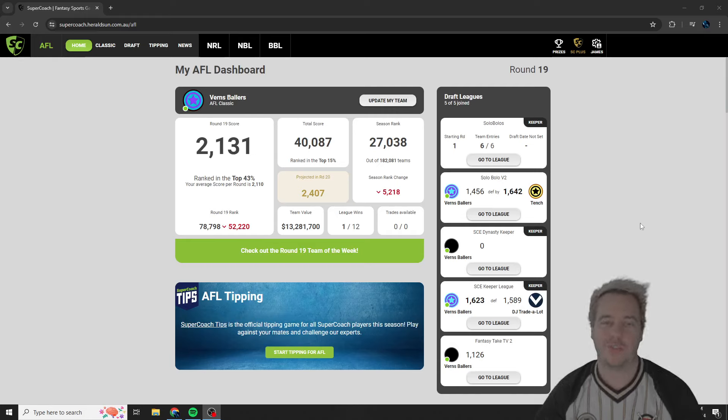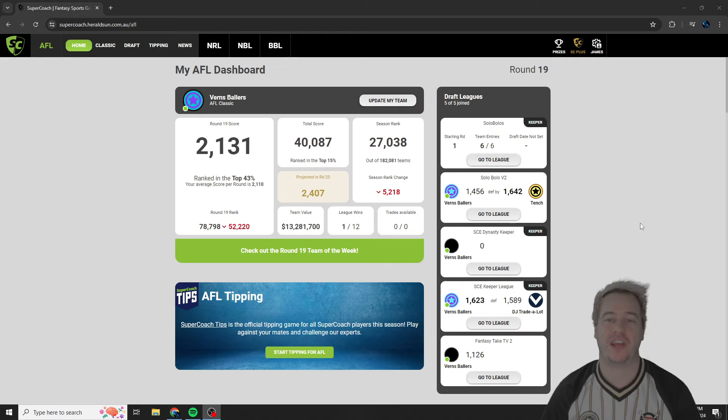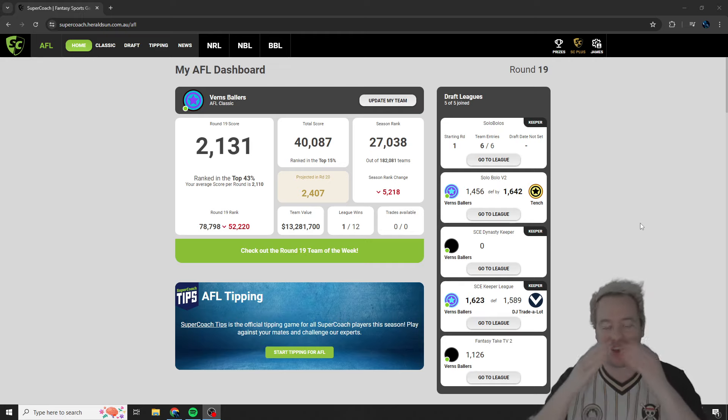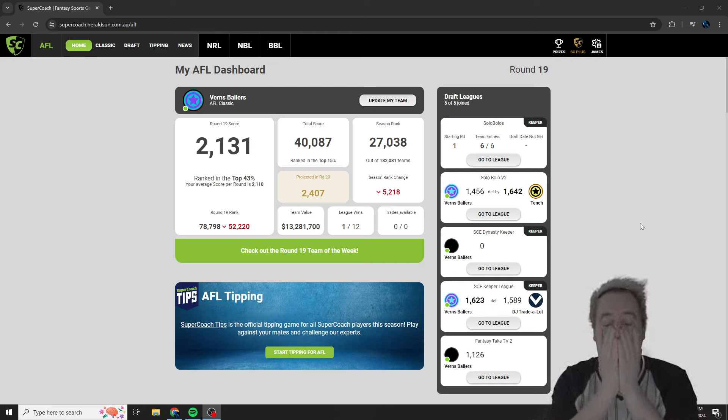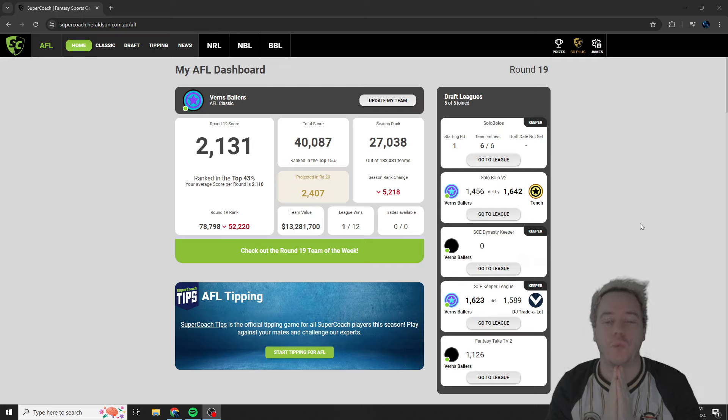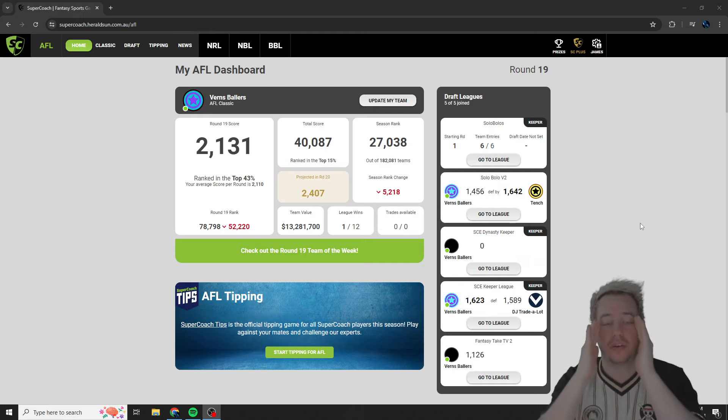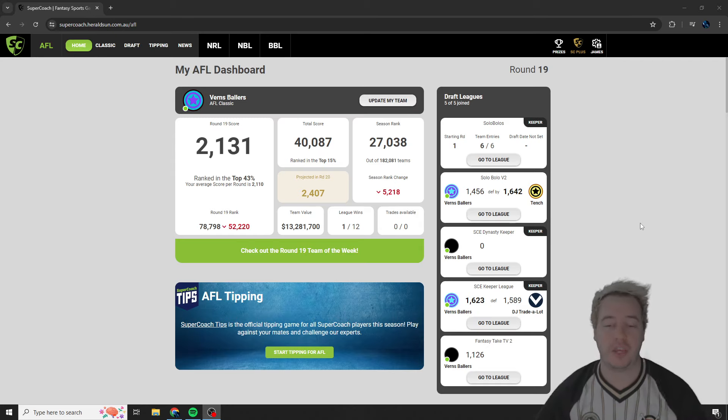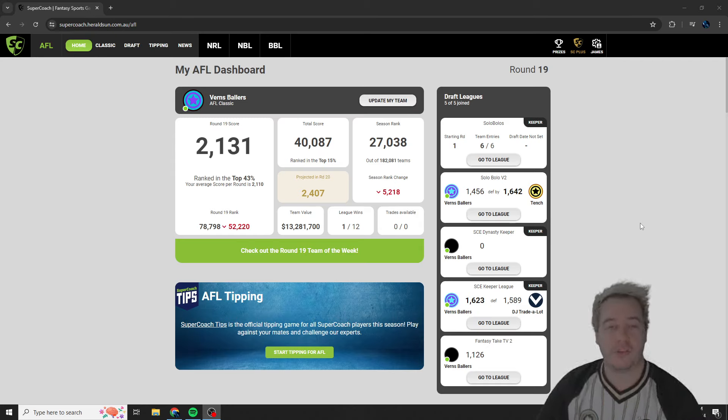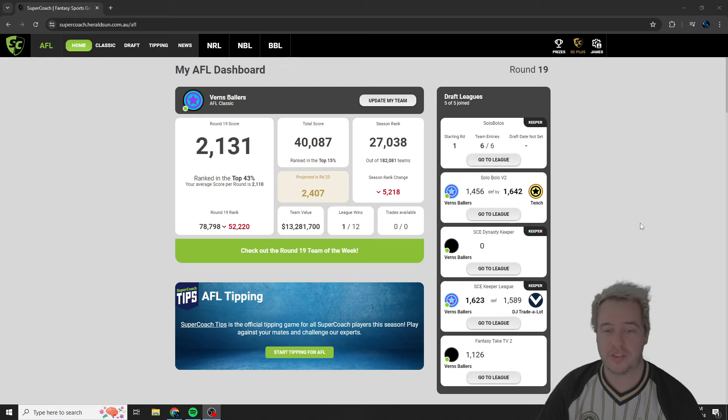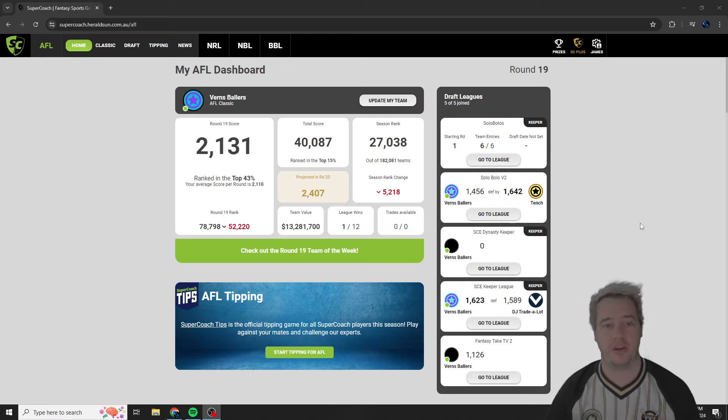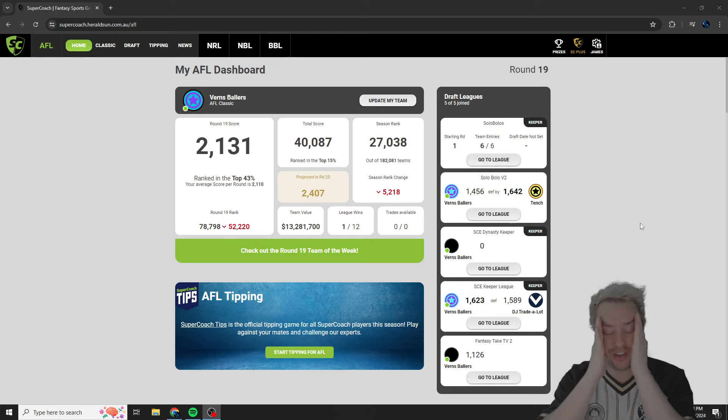What is up guys, it's Vern back here again with another Supercoach video and oh my goodness, what a week to remember. It's actually been the week from hell, if not the season from hell. This is just a nightmare of a Supercoach journey.